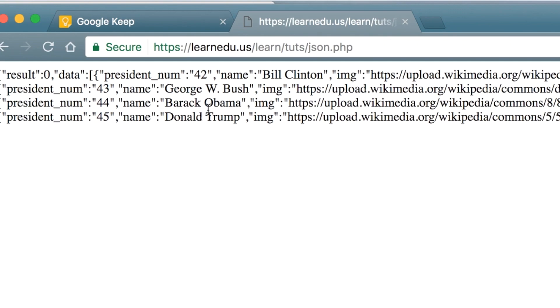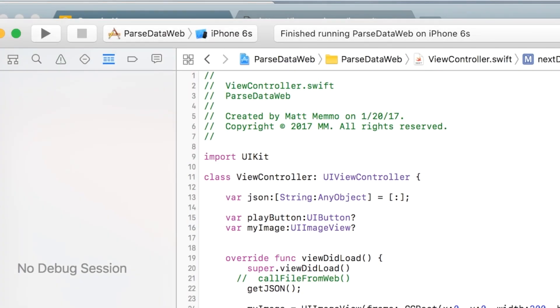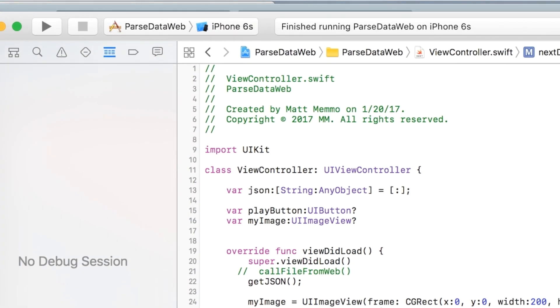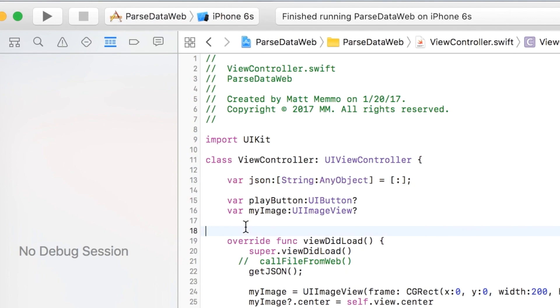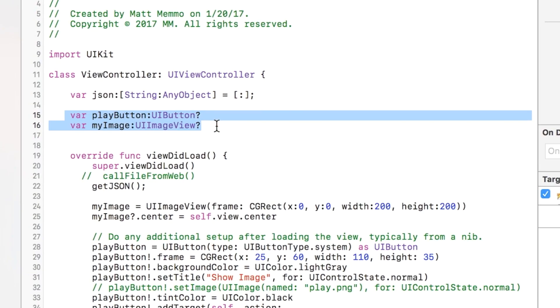And so it's a small bit of information, but it's the same process no matter how much information. So let me go over to code. What I have going on here is this variable called JSON, which is going to hold that information.